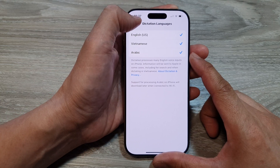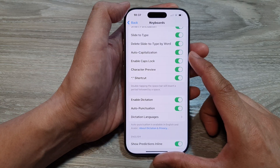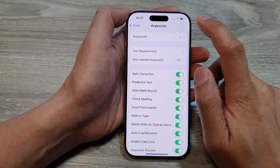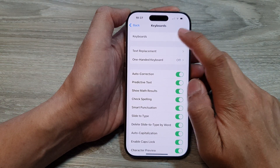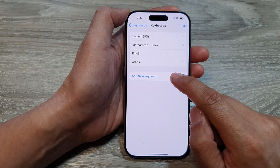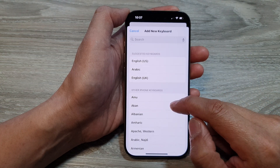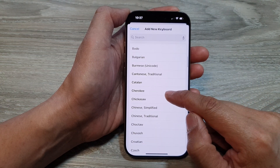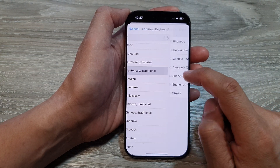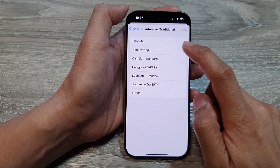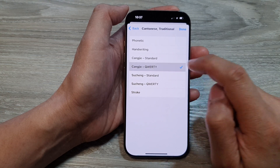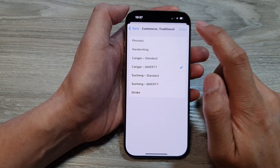But if you want to add a different language, you need to go back and go to the top and tap on Keyboards. In here, tap on Add New Keyboard.